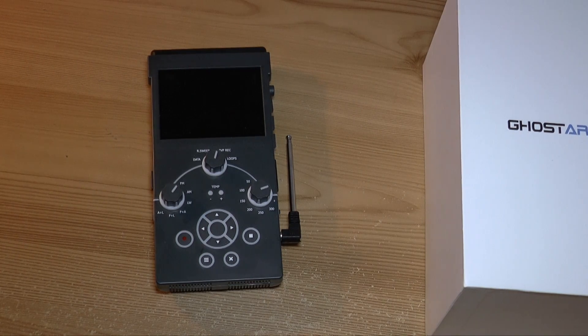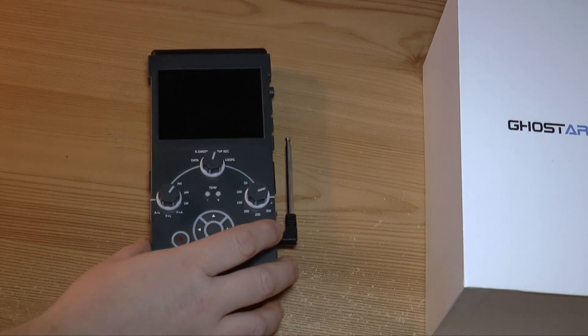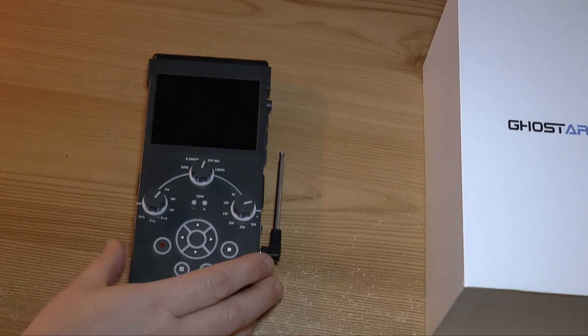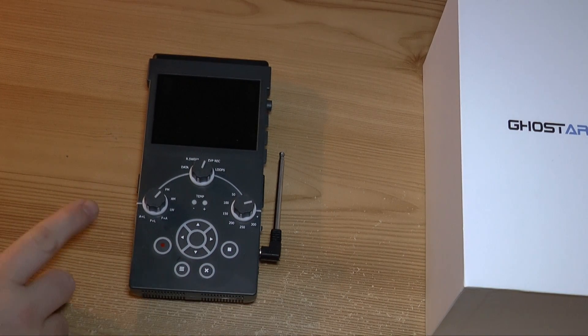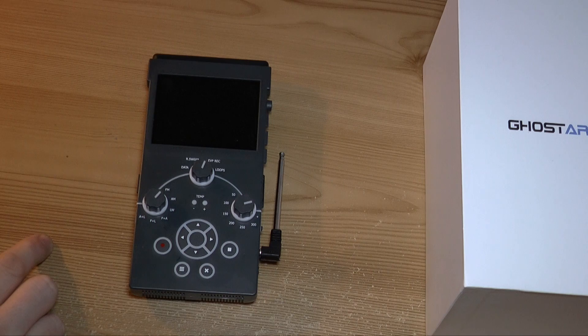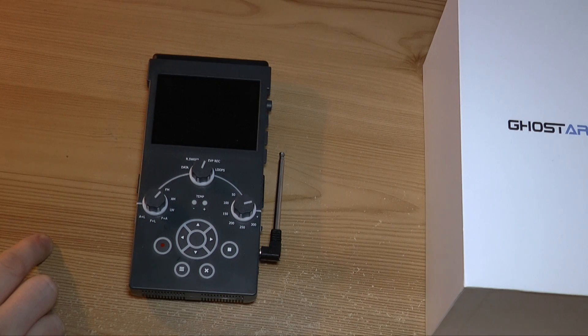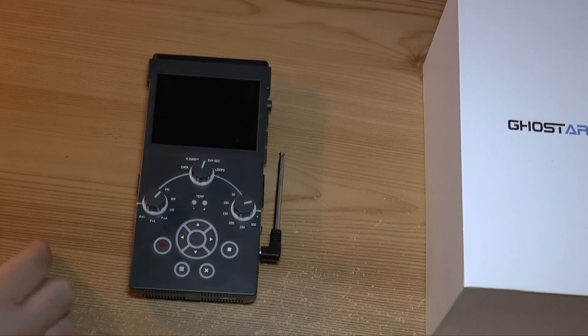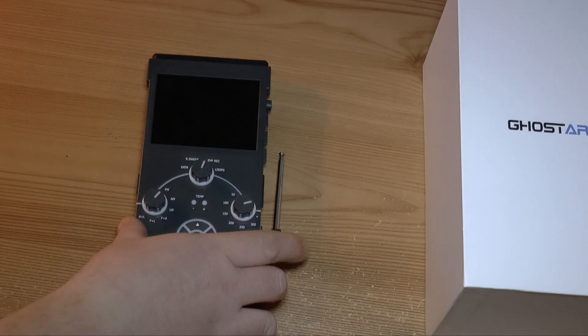Okay, time to power up the Ghost Ark. Now before you do, you need to format the two memory cards that come with it.